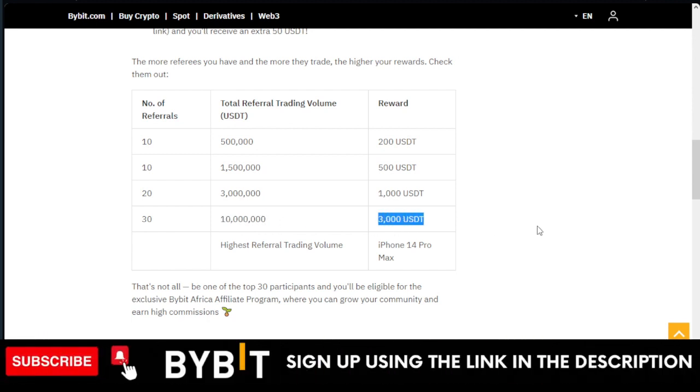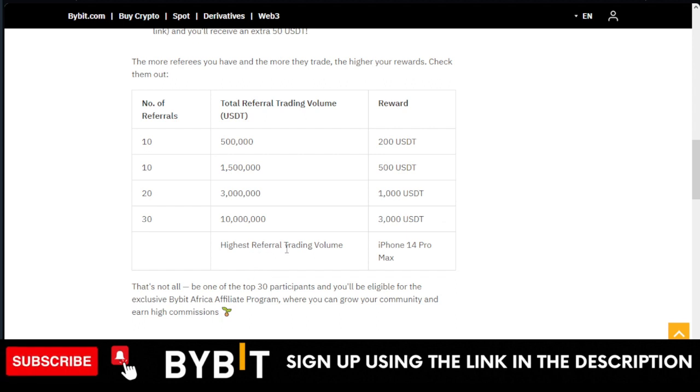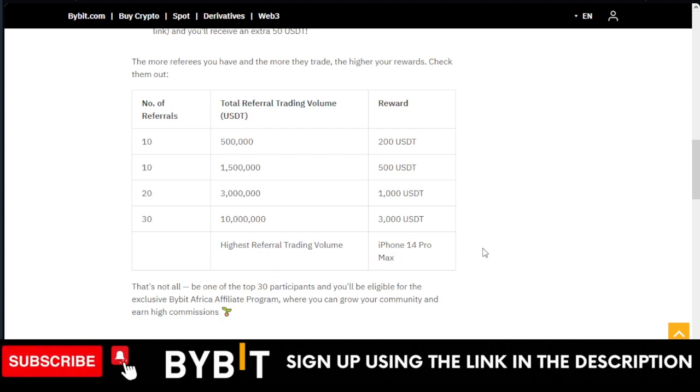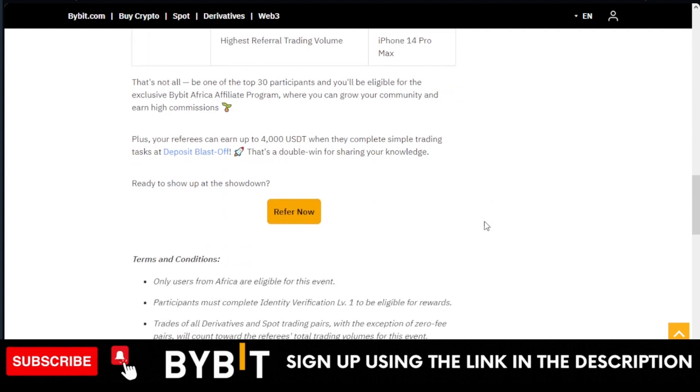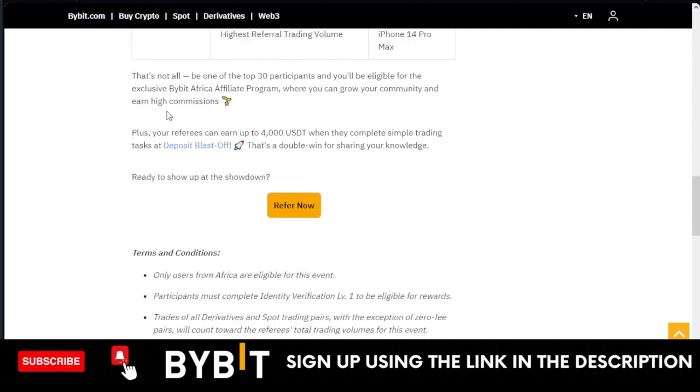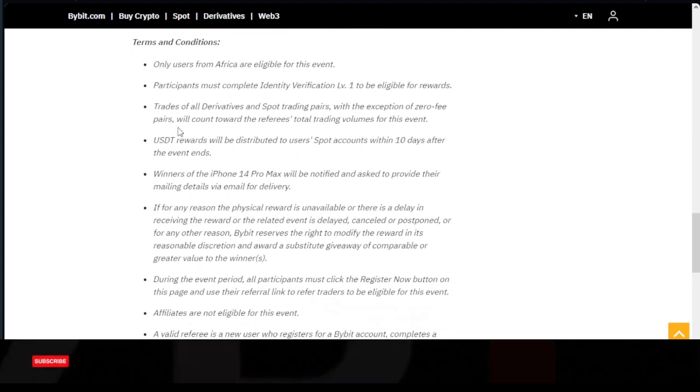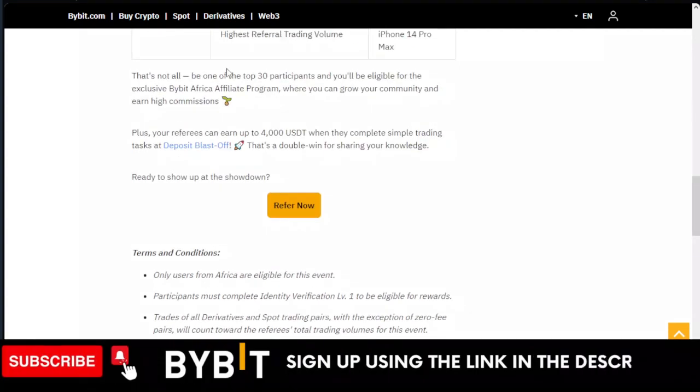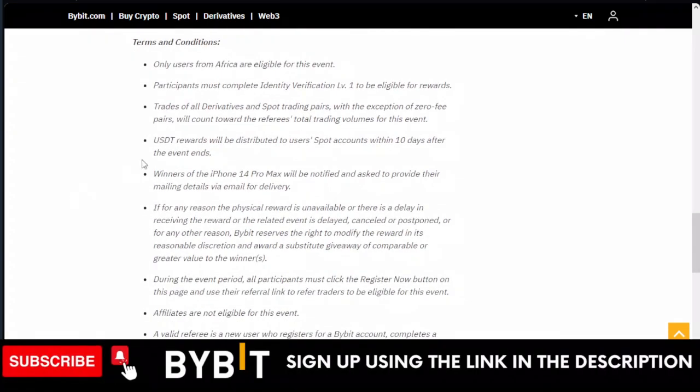If you're able to refer 30 persons and they all make a trading volume of up to 10 million dollars, you're going home with $3,000. Then the highest referrer trading volume will be the one to win the iPhone 14 Pro Max.